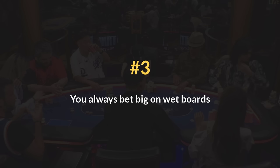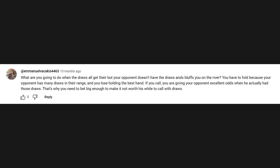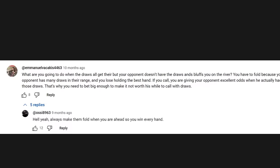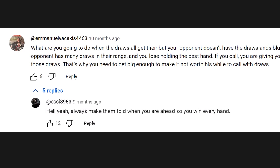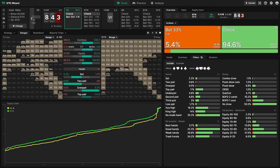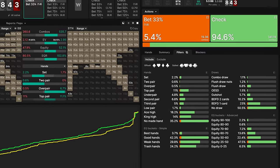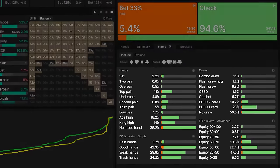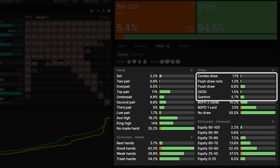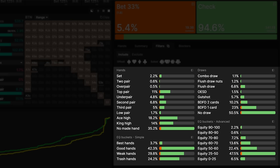Sign number 3. You always bet big on wet boards. You're terrified of getting outdrawn, so your entire strategy revolves around charging your opponent the maximum when you think they have a draw. Your hope is that they fold, but if they do decide to call, then at least you made them pay for it. The problem here is that we are focusing on a relatively small part of our opponent's range. Flush draws typically make up 10-15% of ranges, so we shouldn't be basing our entire strategy around them.